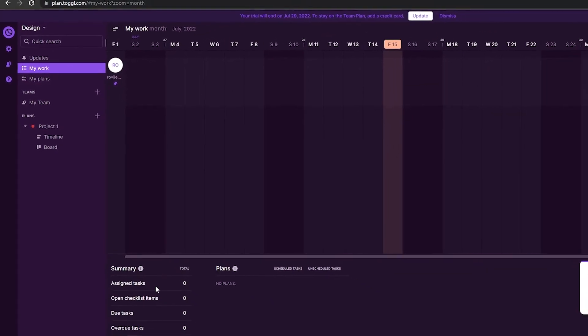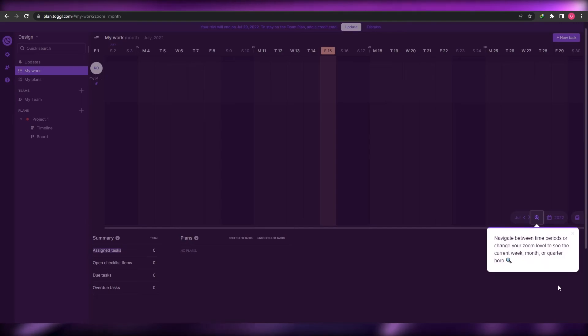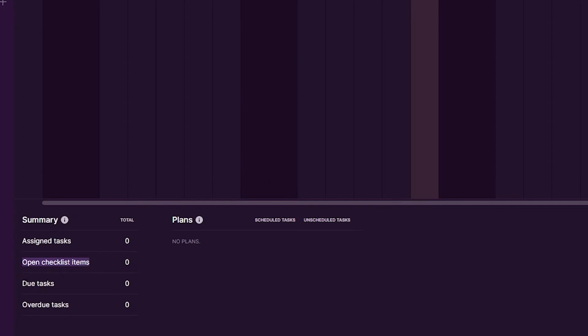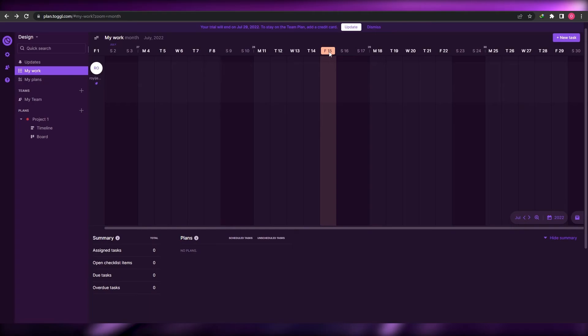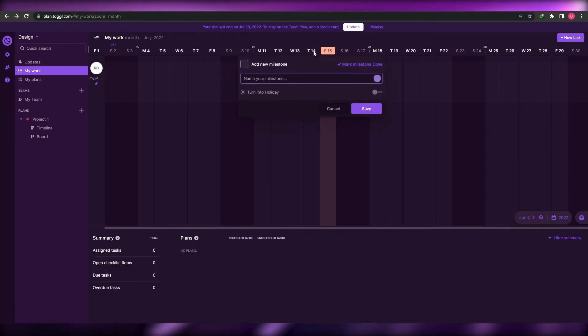In the My Work section you'll be shown all of your work: assigned tasks, a summary, open checklist items, due date tasks, and overdue tasks. All your options are visible here.